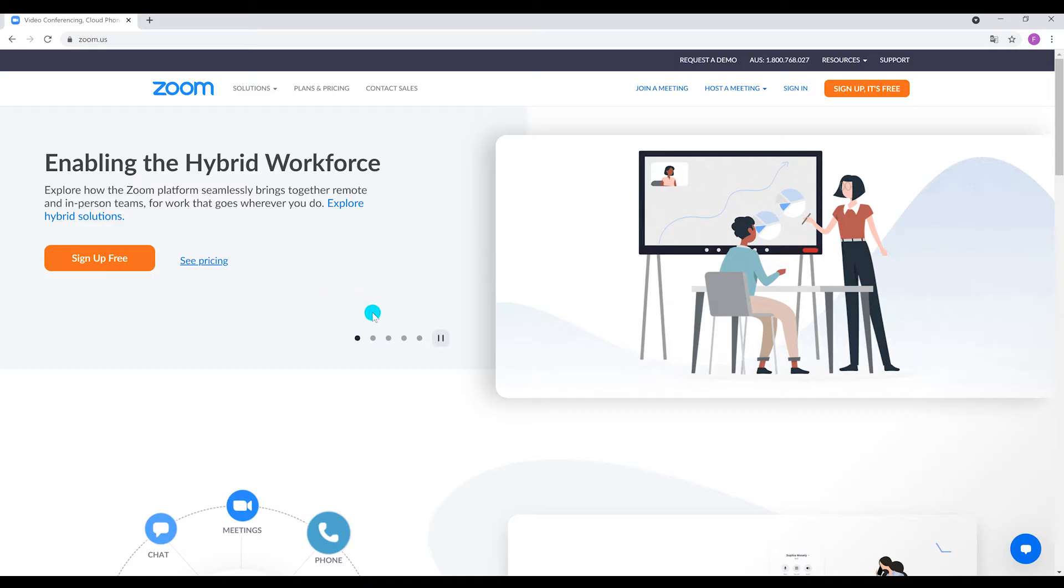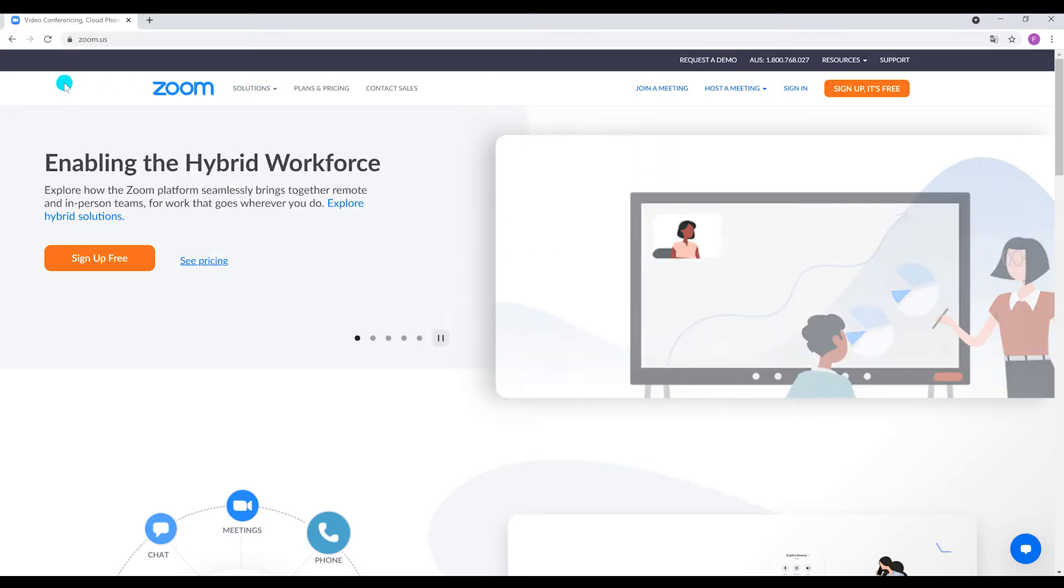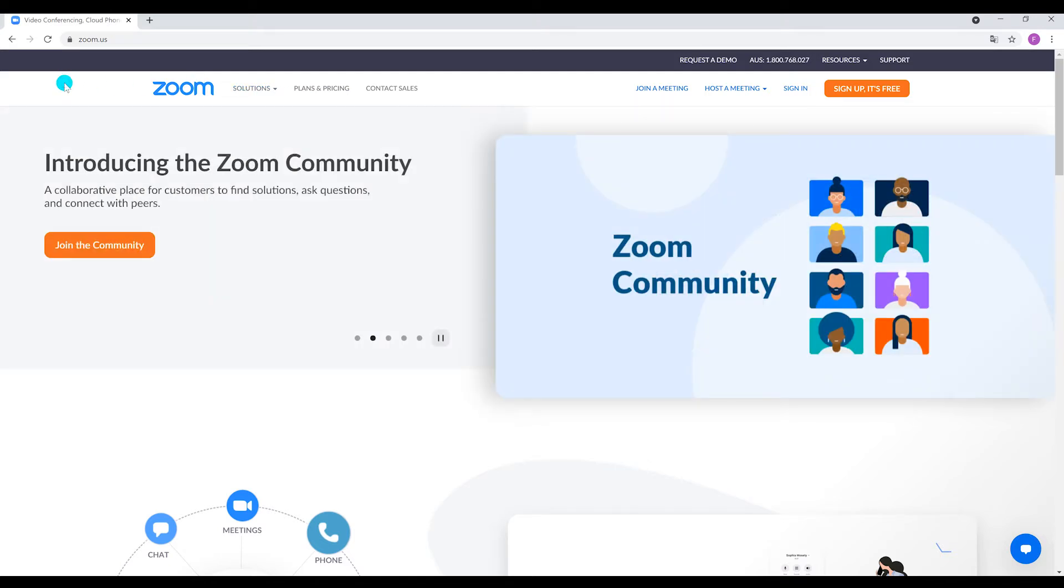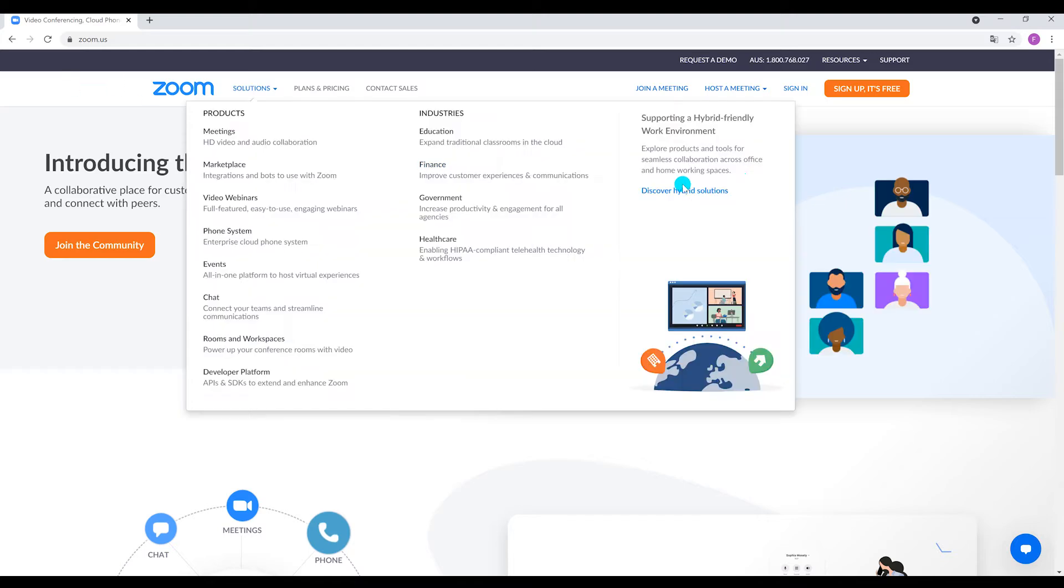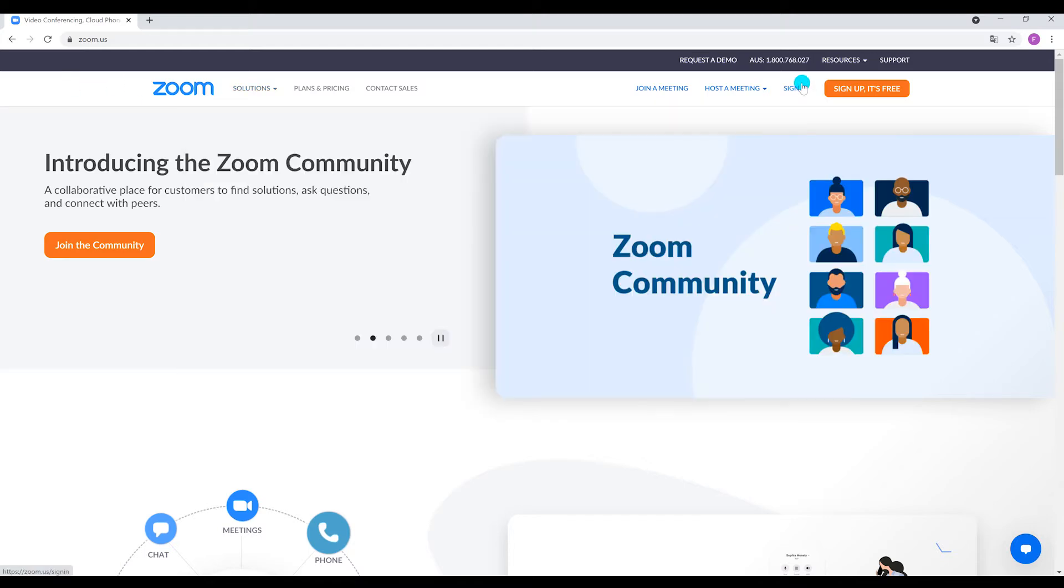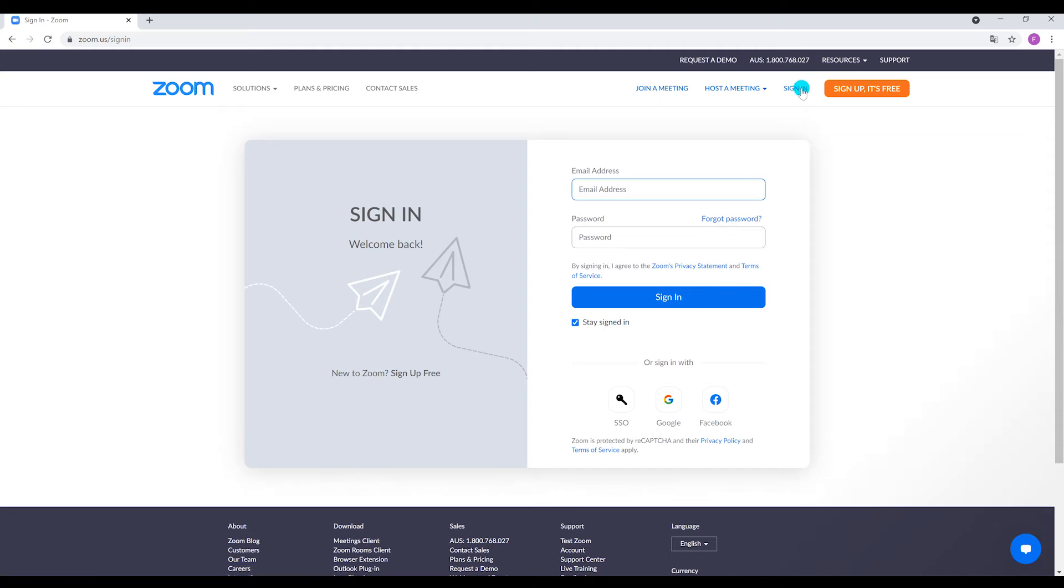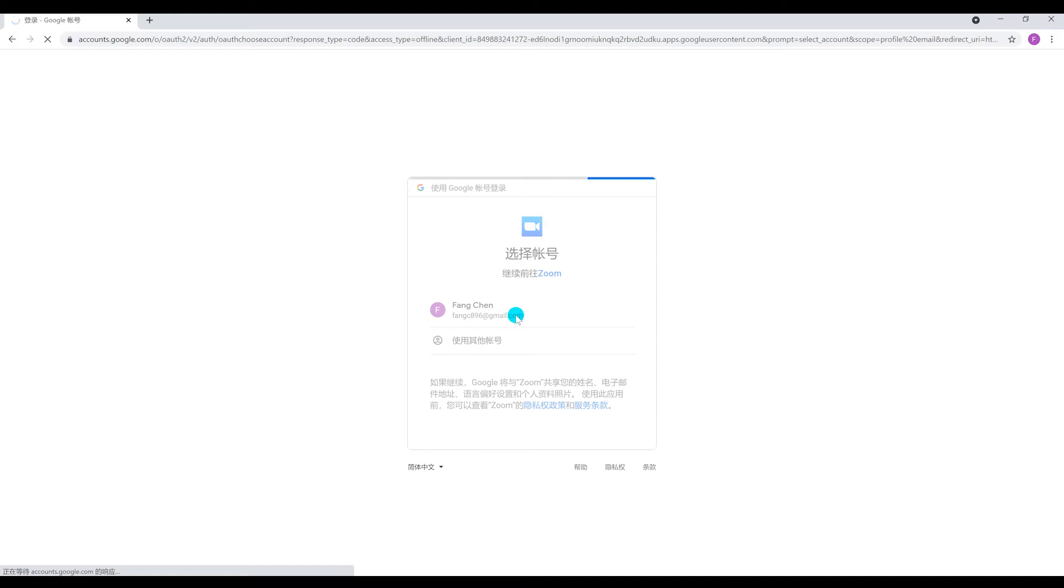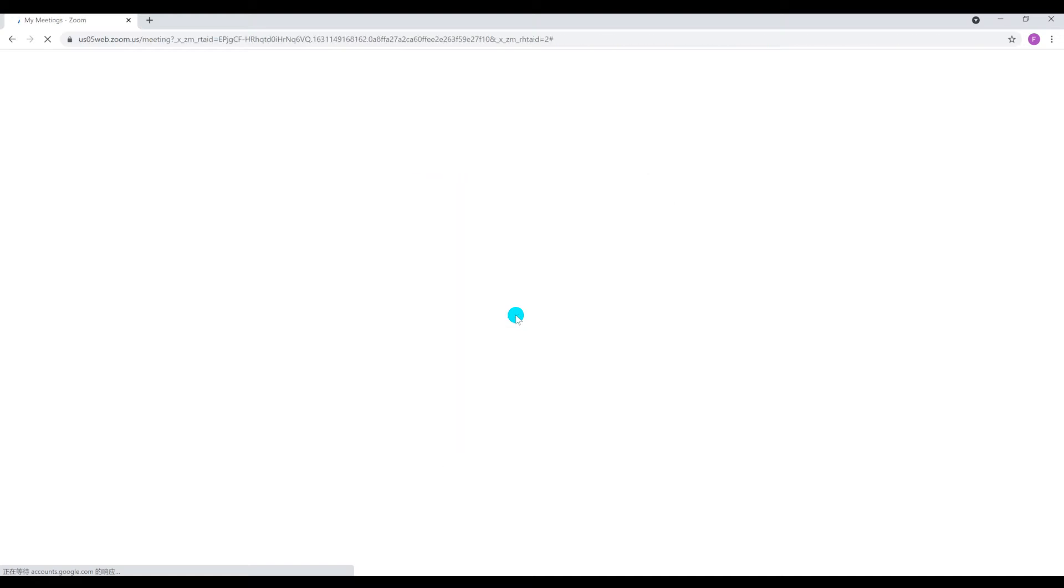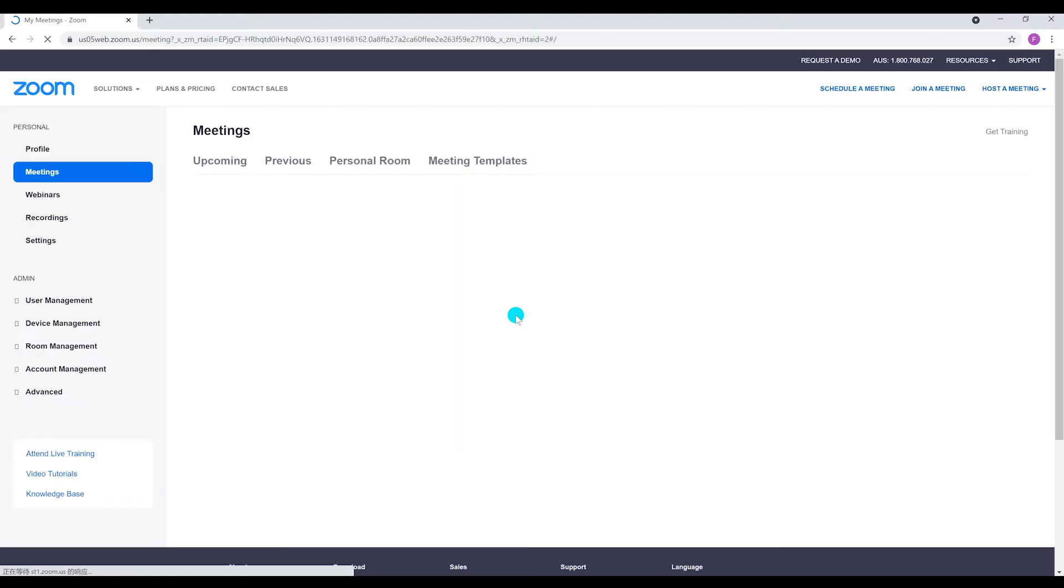First, go to Zoom's sign-up page. Then you will be presented with a few options for creating an account. You can either create a new account using your work email address or sign in using single sign-on or your Google or Facebook account. If you enter an email, Zoom will send an activation email to the address. Click the Activate Account button in the email to activate your account.